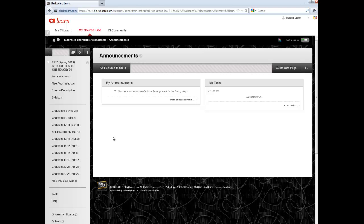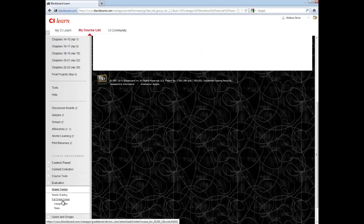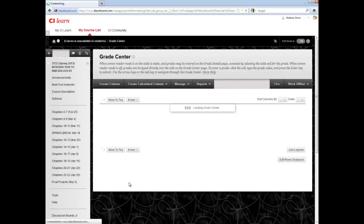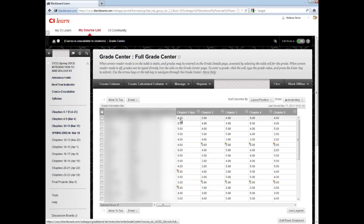To view what a student earned on a particular test, go to the Grade Center located in the menu bar on the left. Then, find the student and the test that you are looking for. Here, you will see the grade that the student has earned.